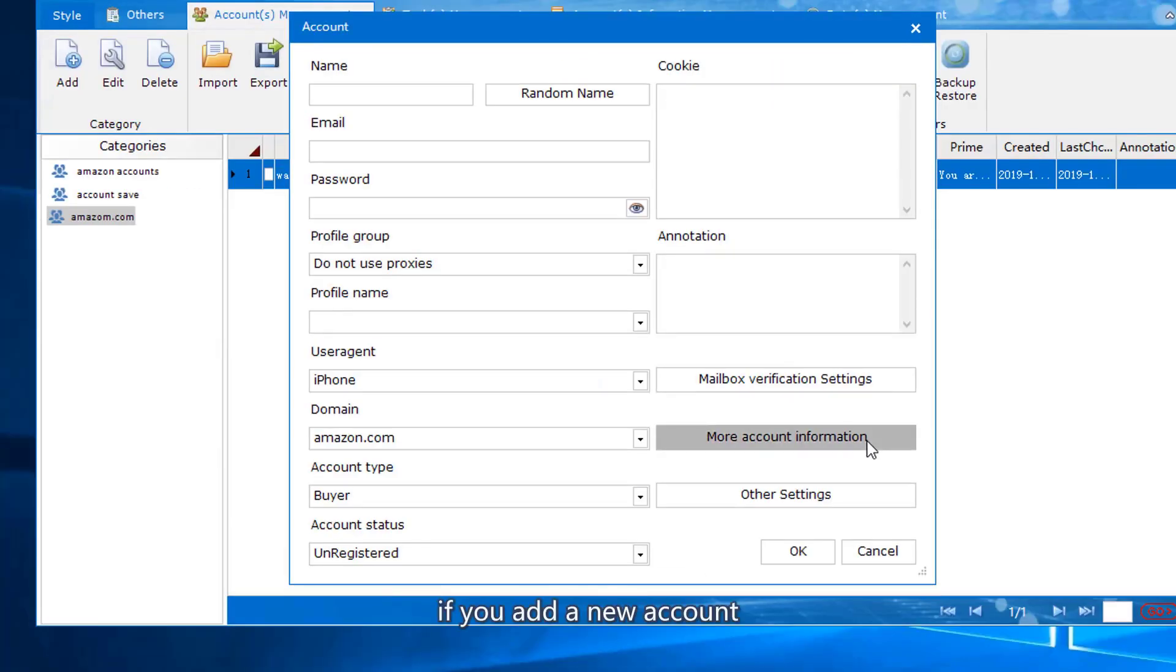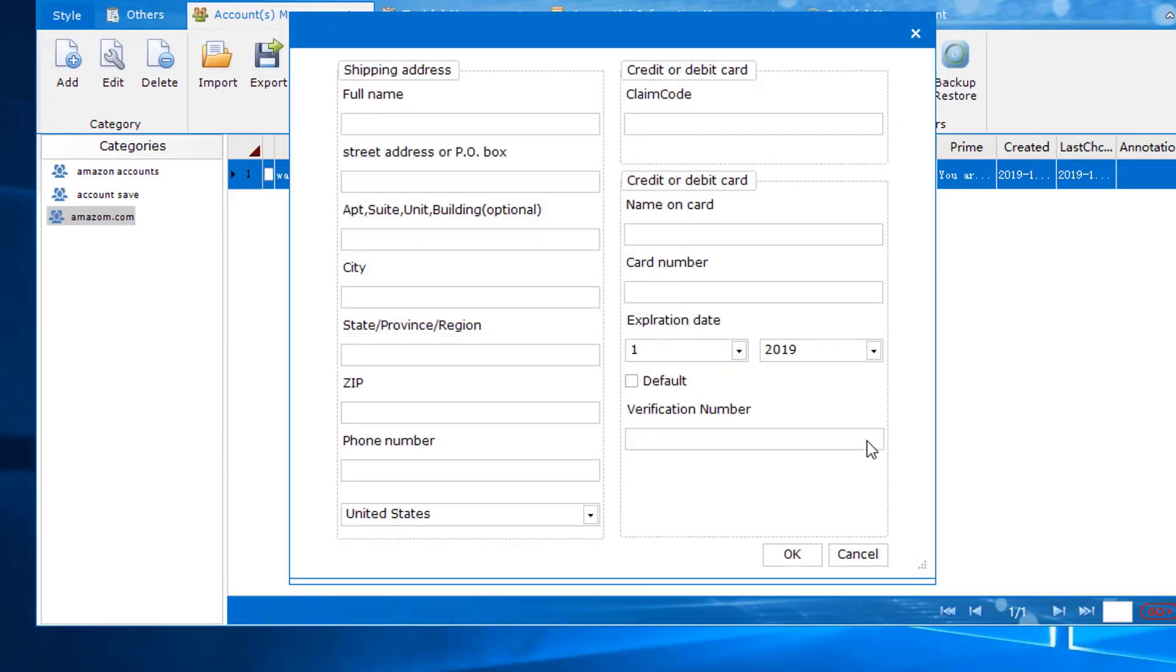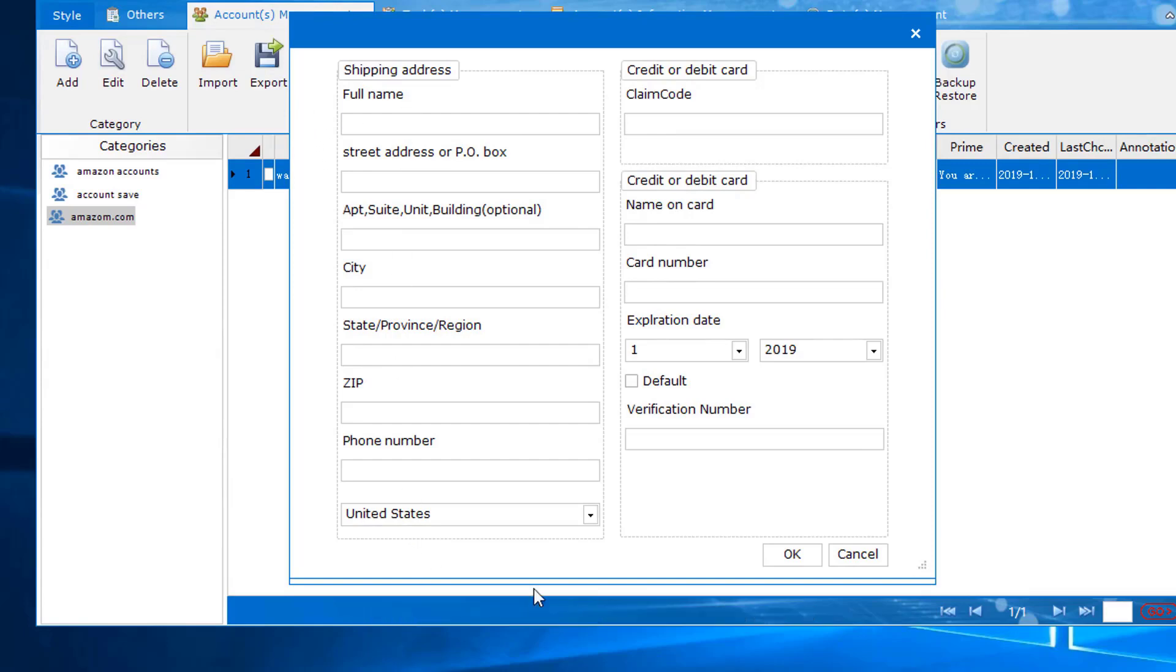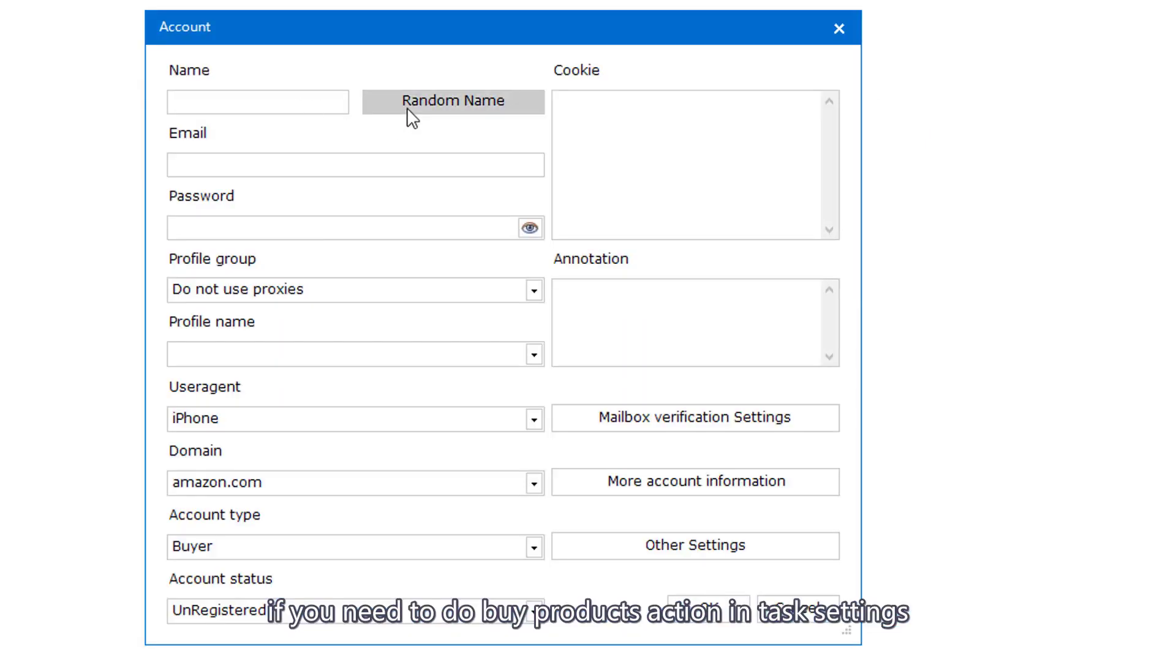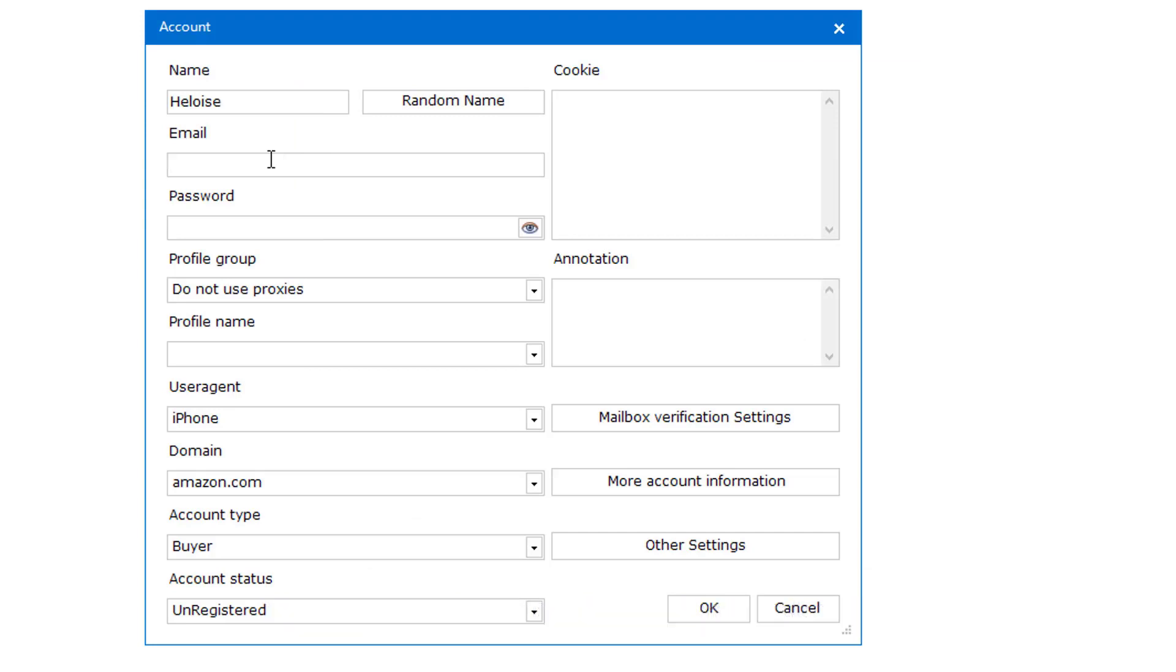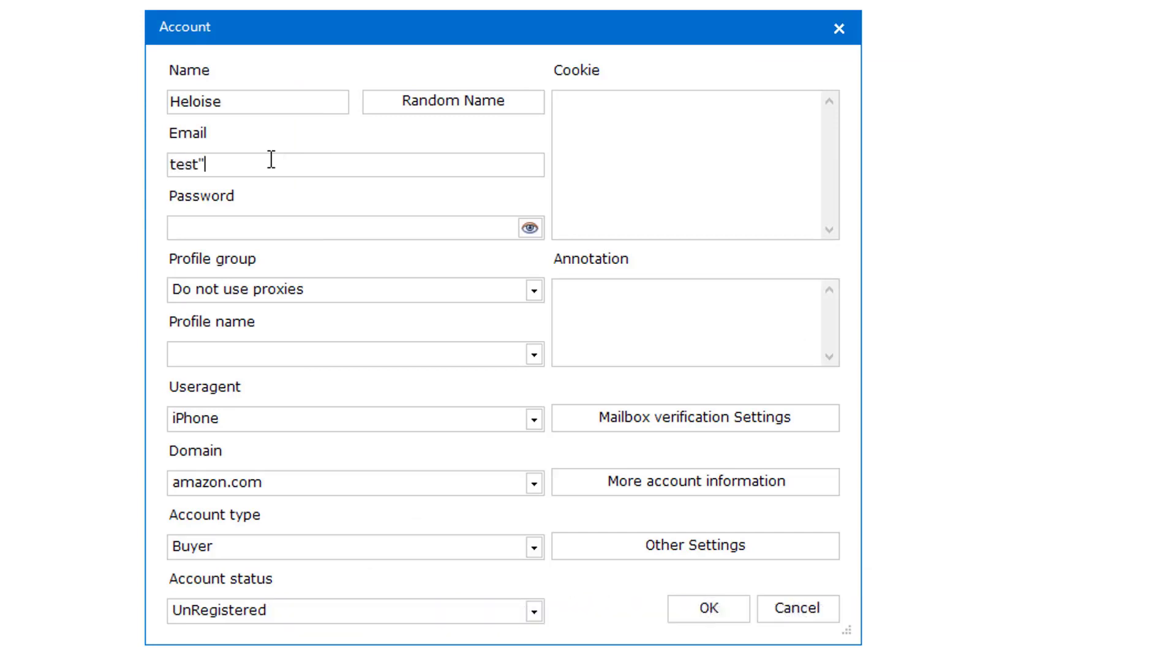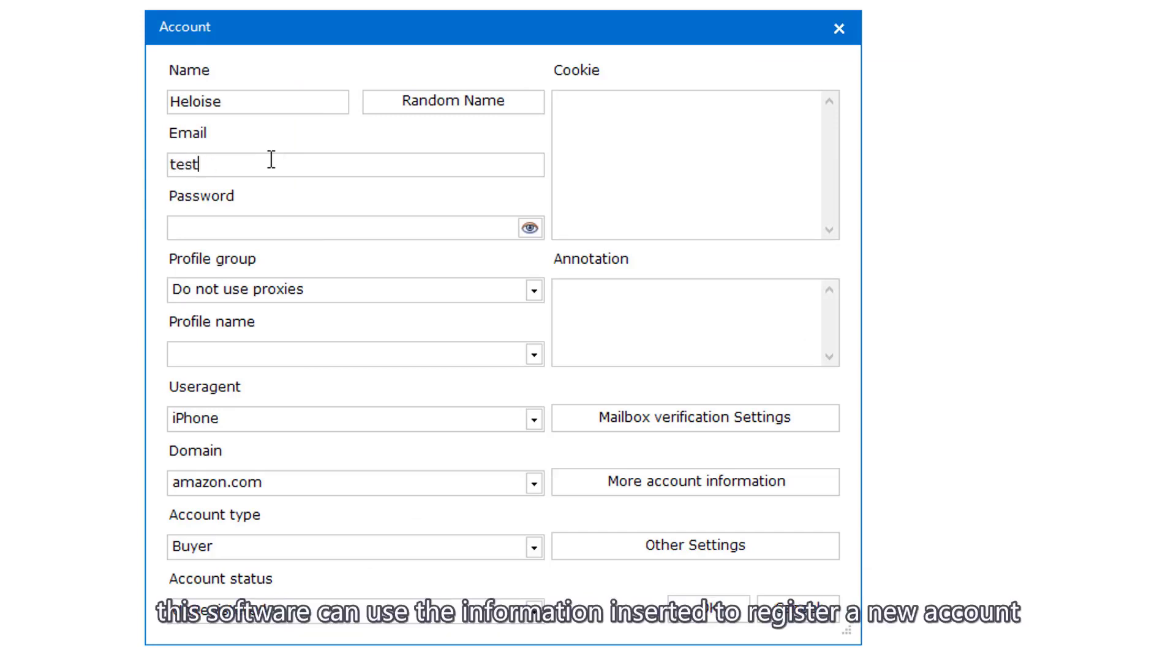If you add a new account input Address, Claim Code, Credit Code. If you need to do Buy Products Action and Task Settings, input the information here. This software can use the information inserted to register a new account.